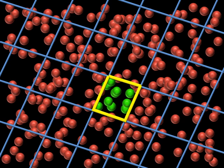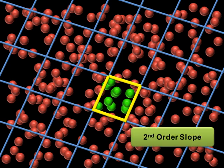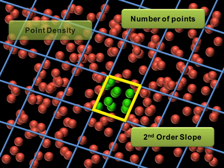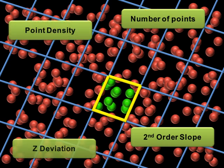Including, but not limited to, second order slope, the number of points, the point density, and the z deviation.